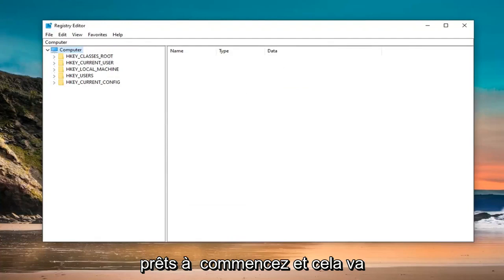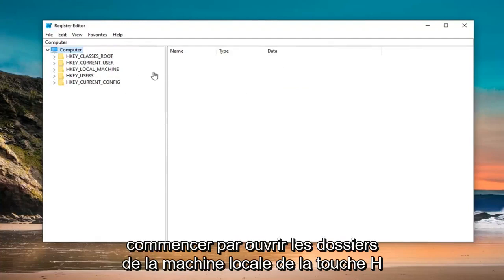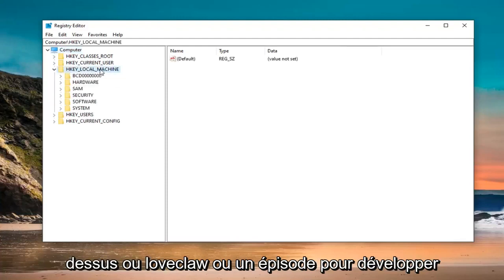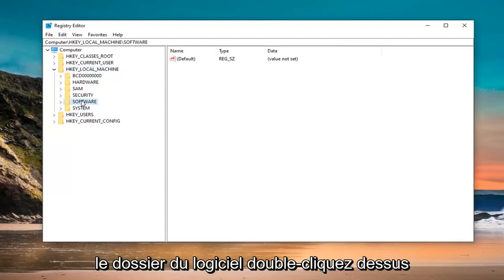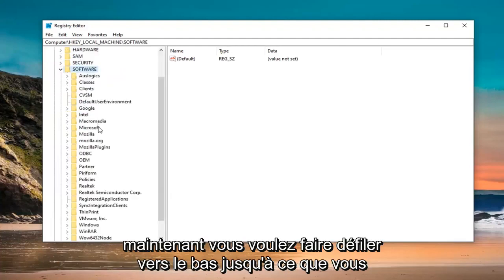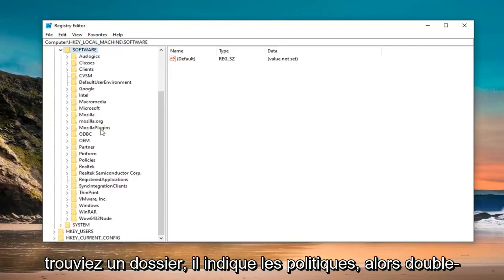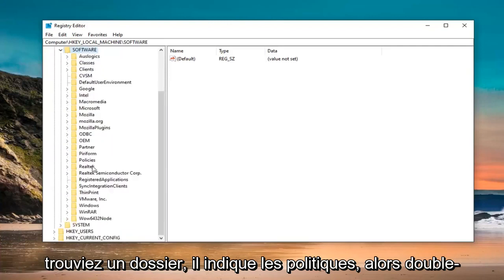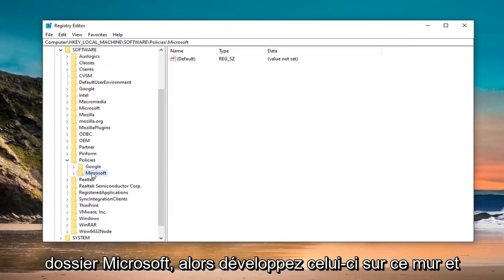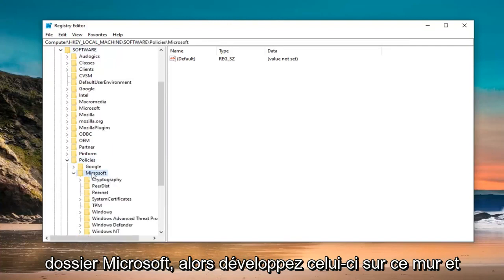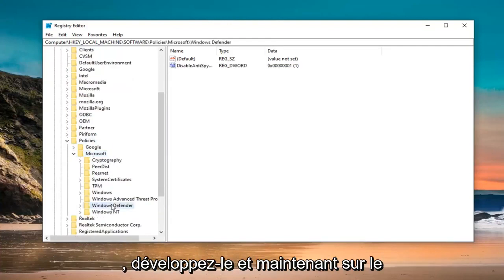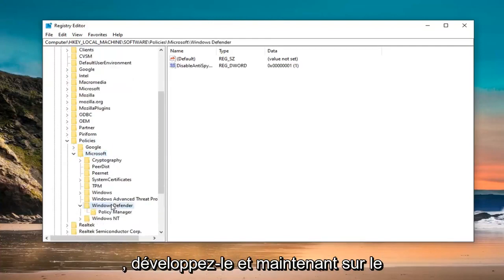That is going to start off by opening up the HKEY_LOCAL_MACHINE folder. So double click on it or left click on the arrow next to it to expand the dropdown. Do the same thing now for the Software folder. Now you want to scroll down until you find a folder that says Policies. Double click on that. Should be a Microsoft folder, so expand that one as well. And now there should be a Windows Defender folder. Expand that.